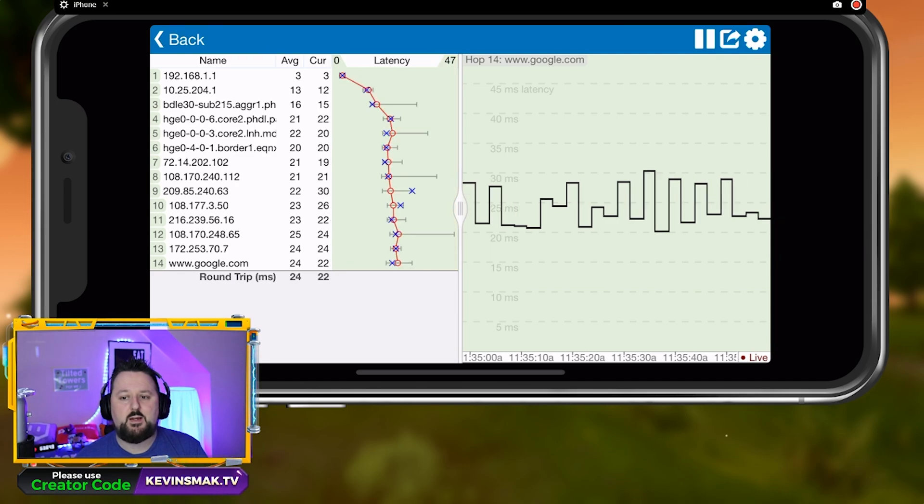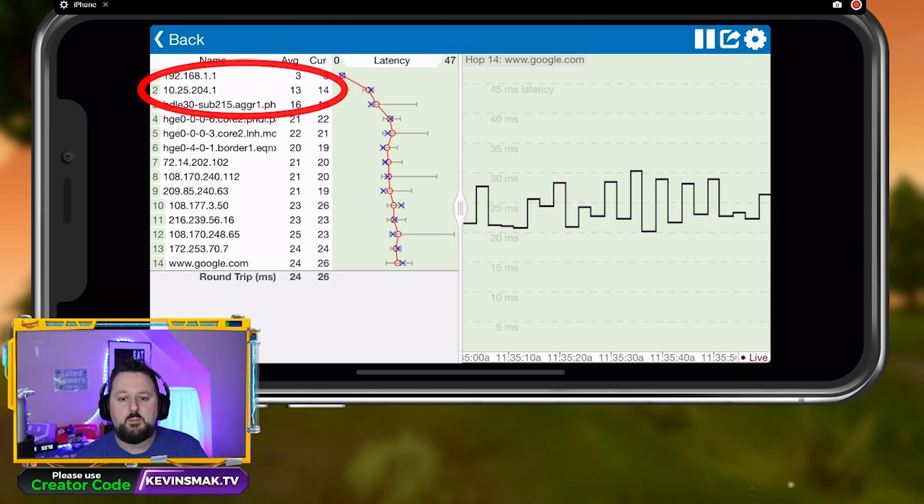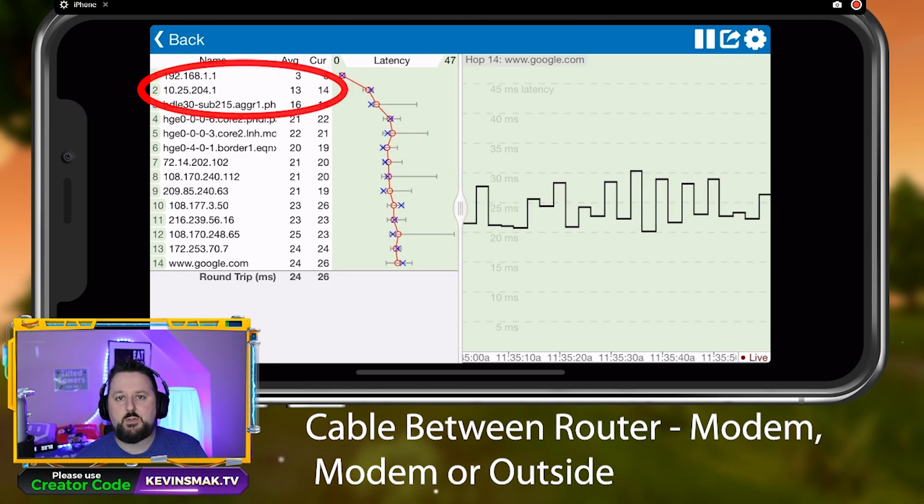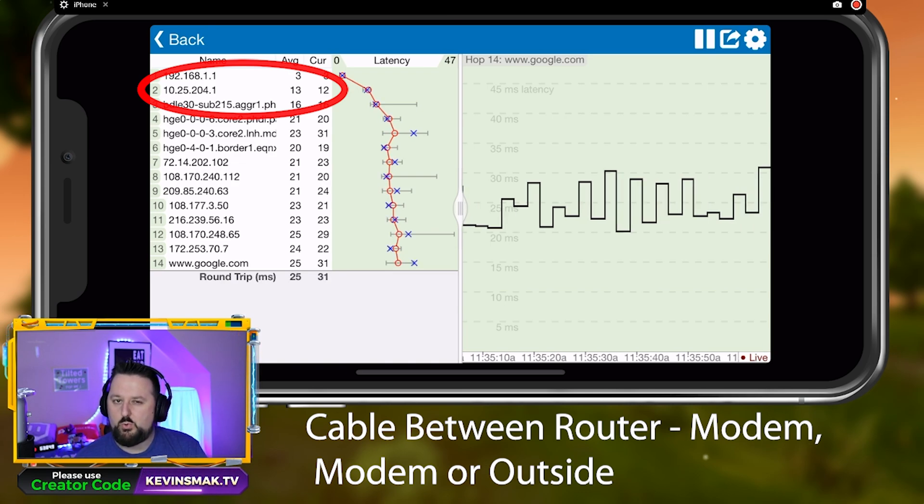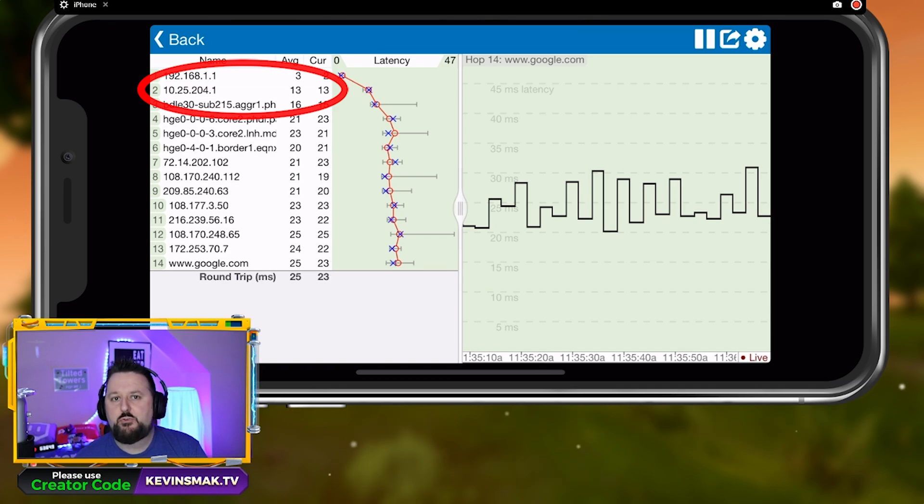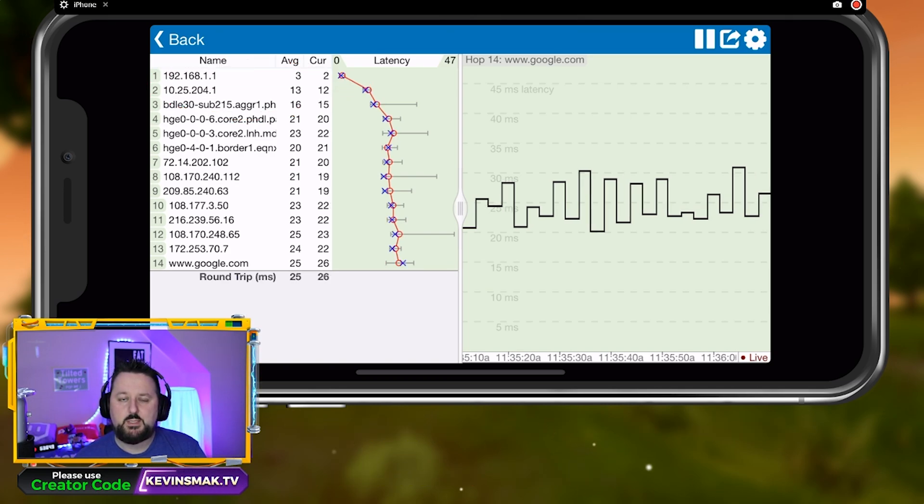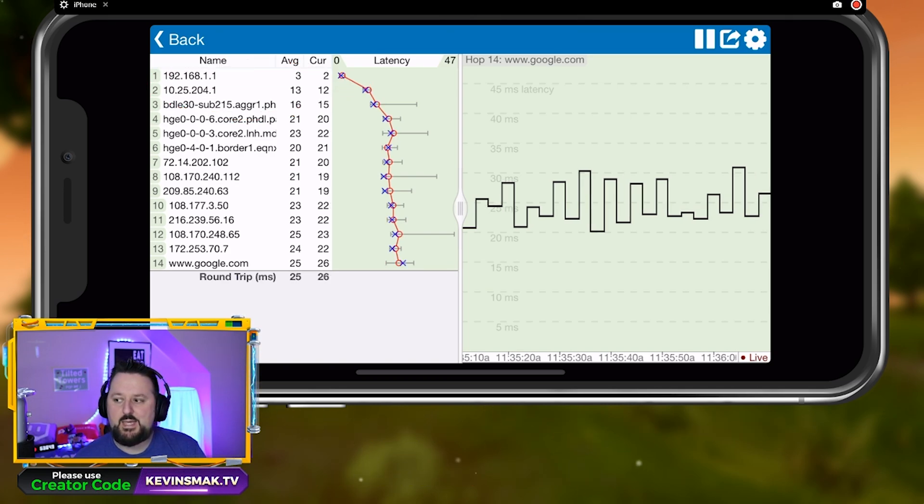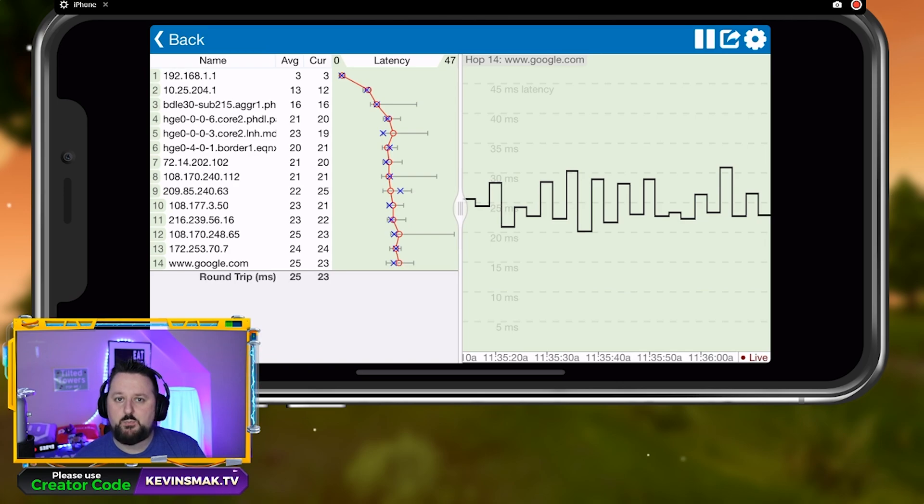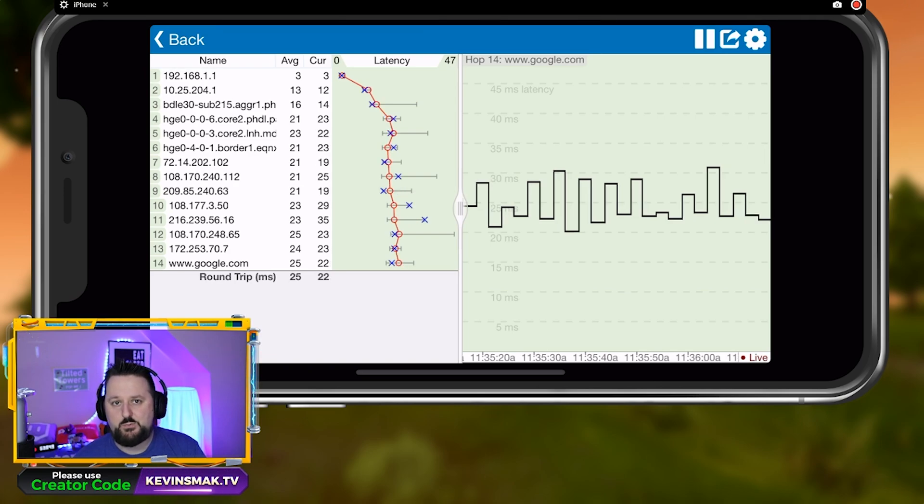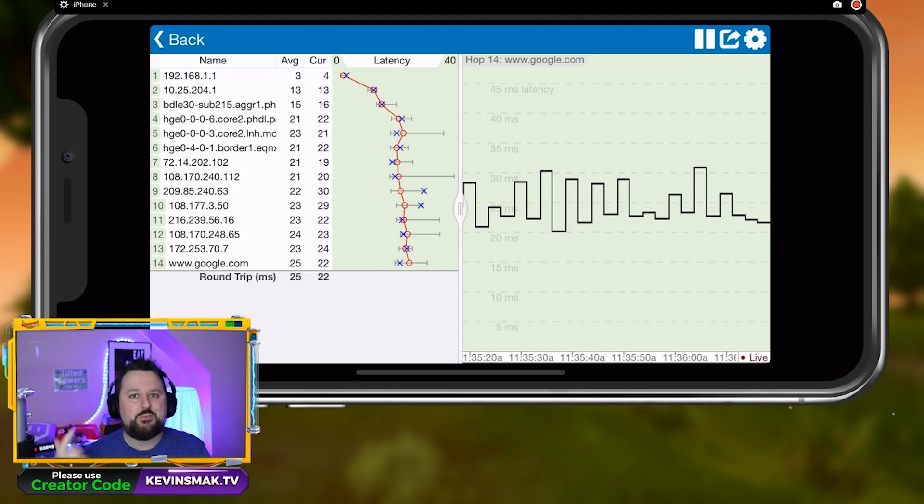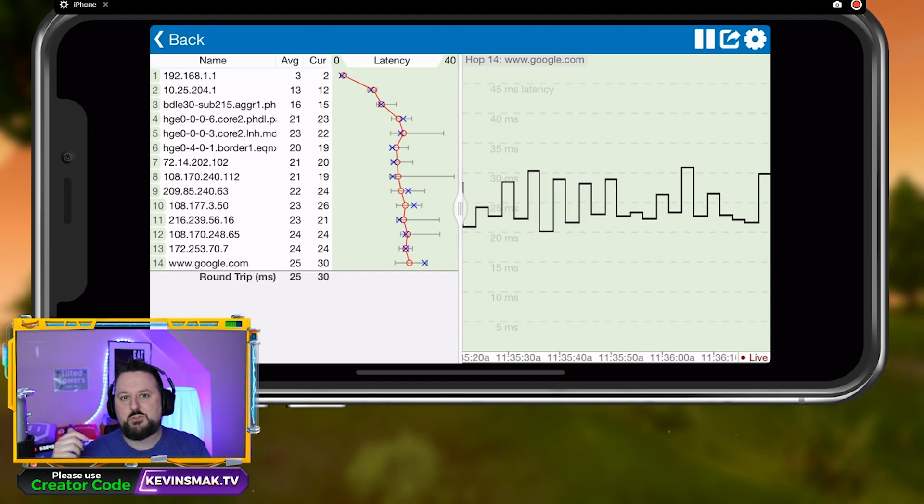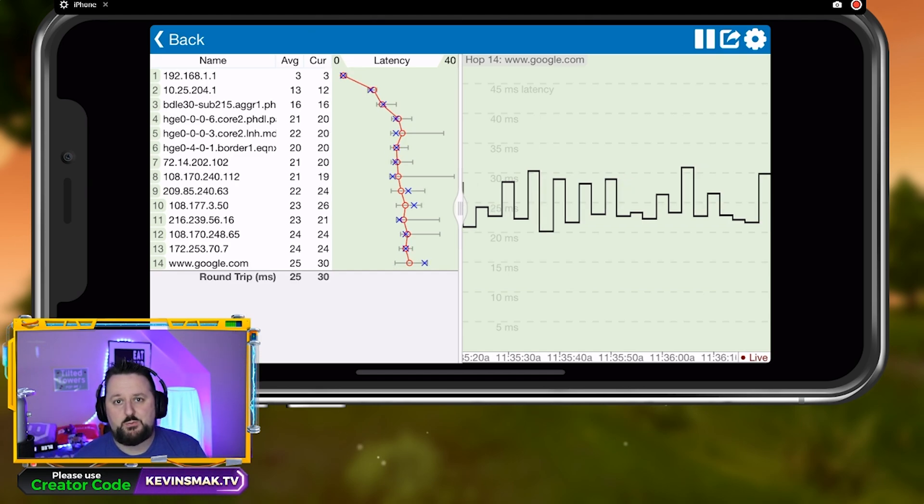Say number one is fine. Say the error is on number two. Number two is going to be your router to your modem or a little after that. Basically, if it's number two, it's saying the cable between your router and your modem is bad, the modem itself is bad, or it could be a problem outside your house going to the poles themselves.